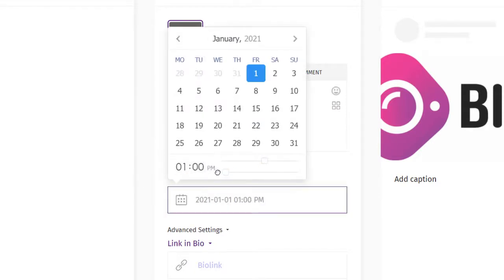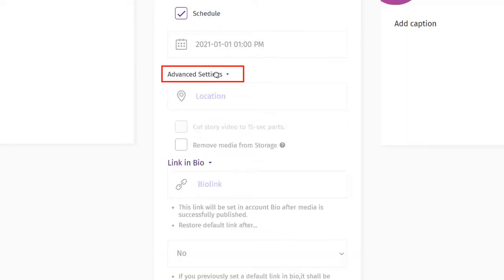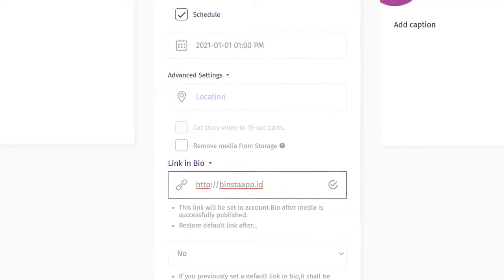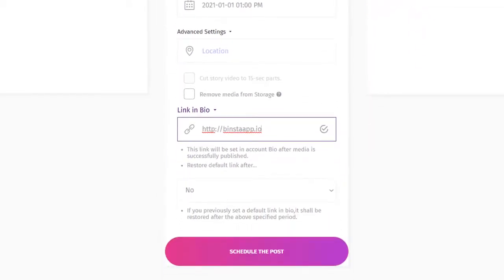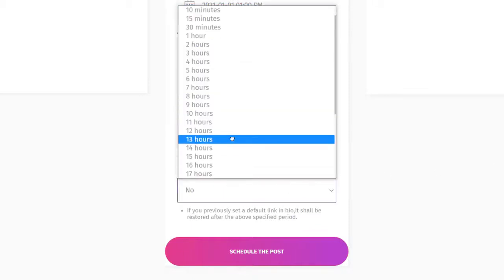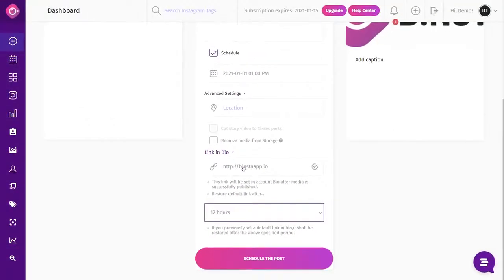Click on the Advanced Feature if you want your post to target a particular location or region. You can also add your bio link — this link will be set in your Instagram account bio after the media is successfully published. If you want to restore your previous bio link after some time, just select the time from the dropdown and your bio link will be restored to your previously selected bio link.